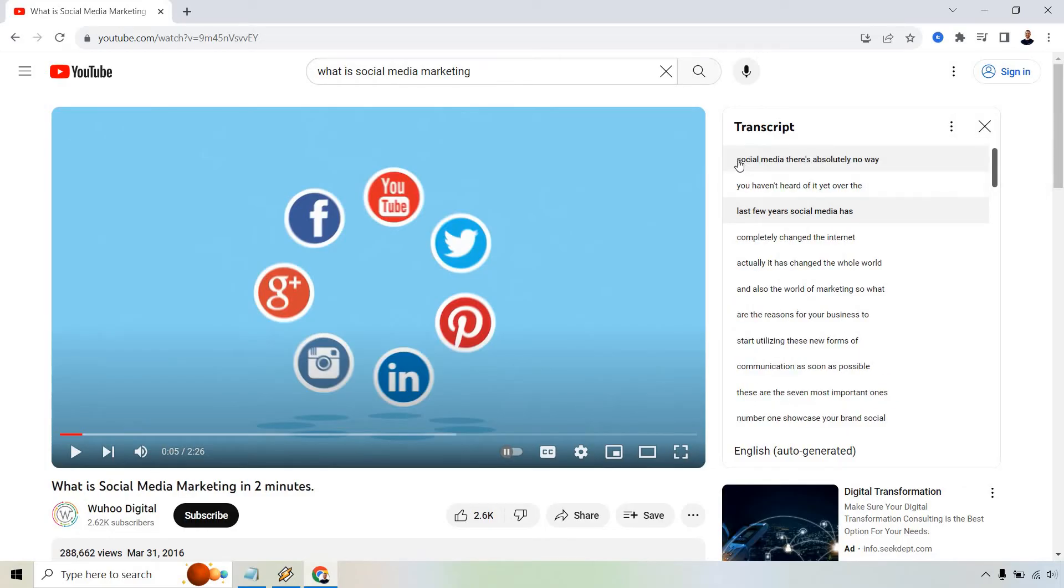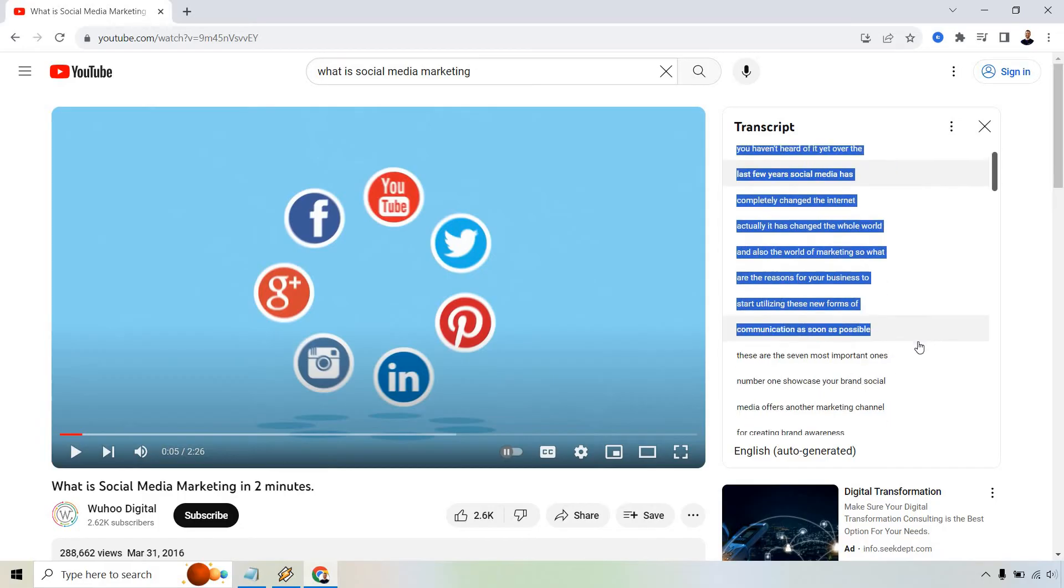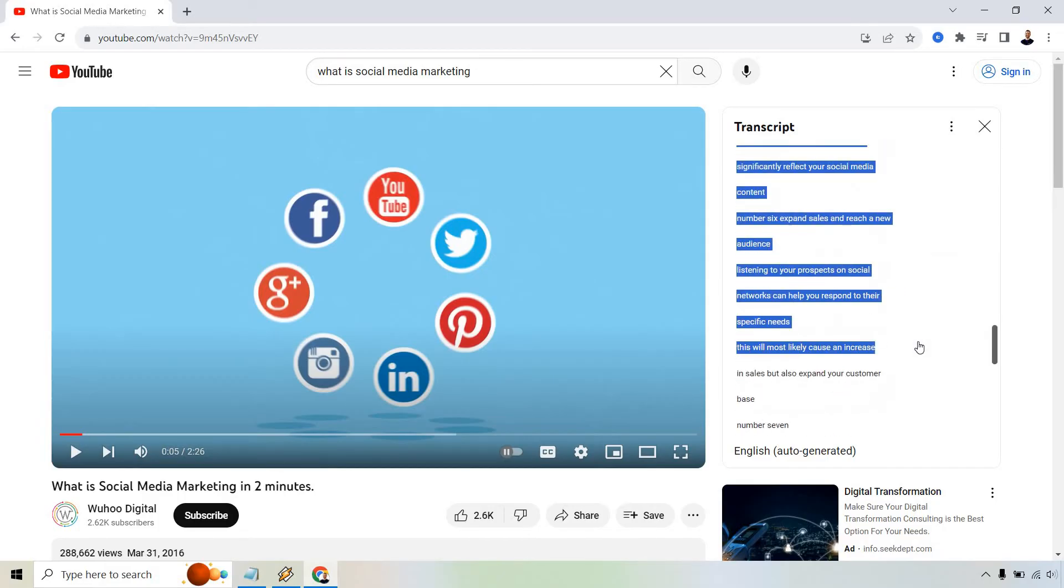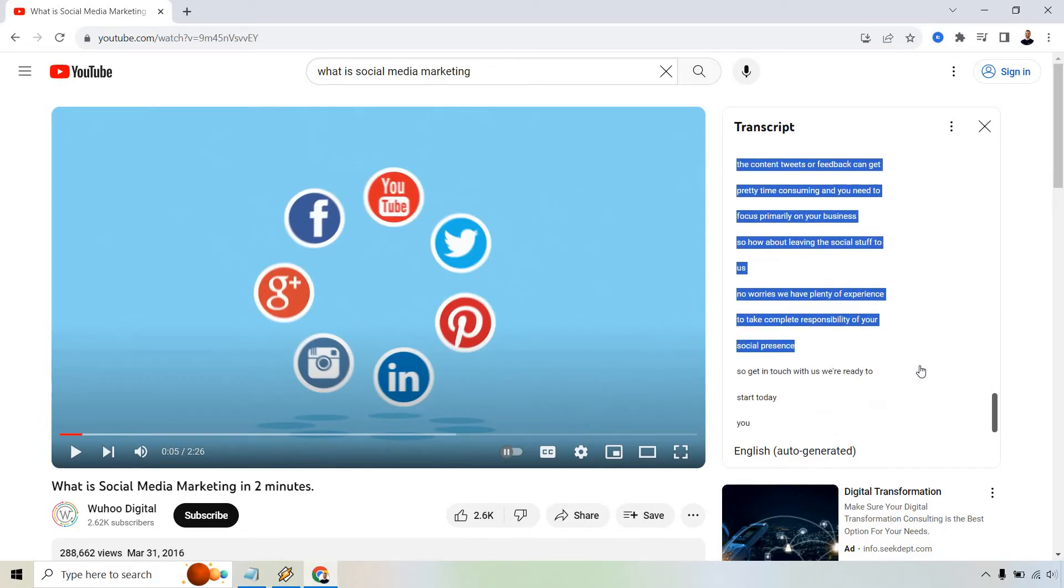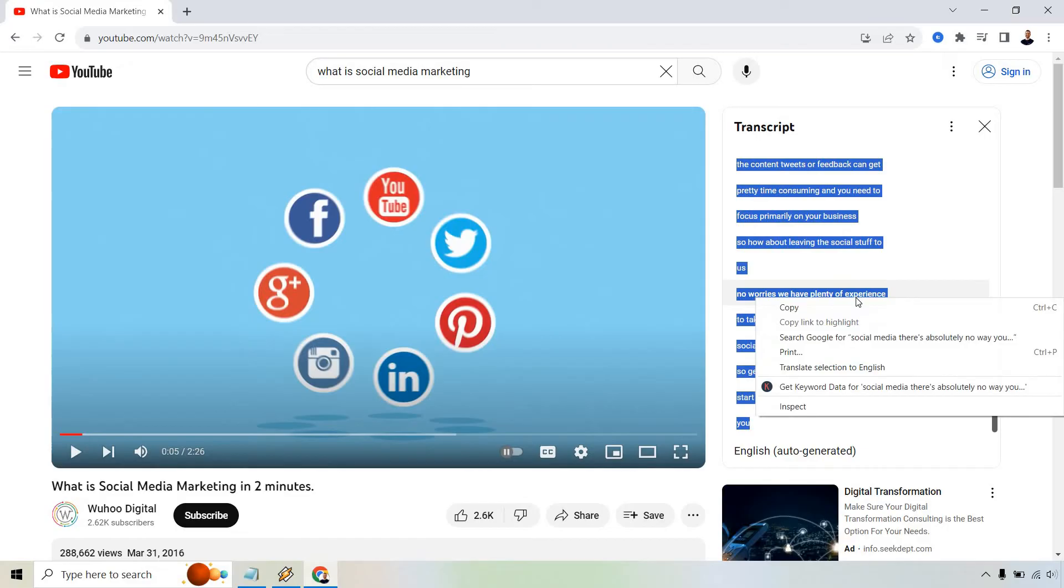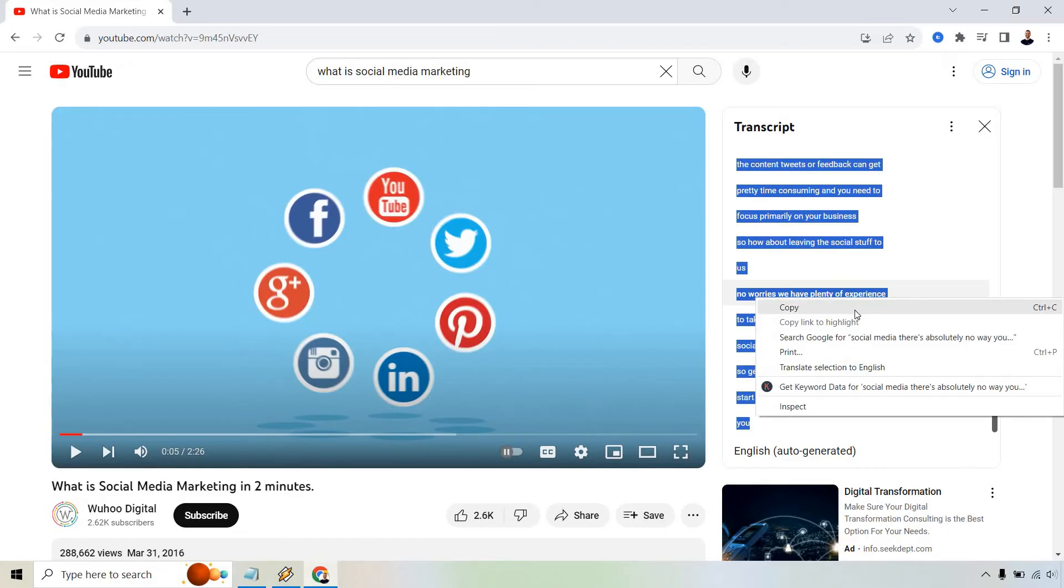So put your cursor here. You want to click and hold and then scroll down all the way to the bottom. From there, what you can do is right click and copy or just control C, whatever it's going to be on your computer.